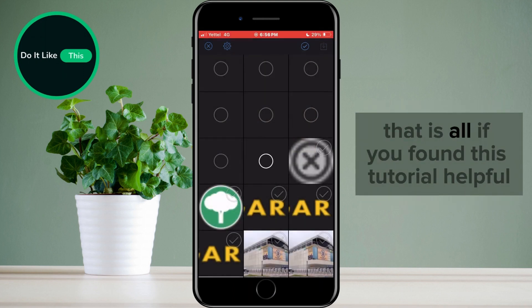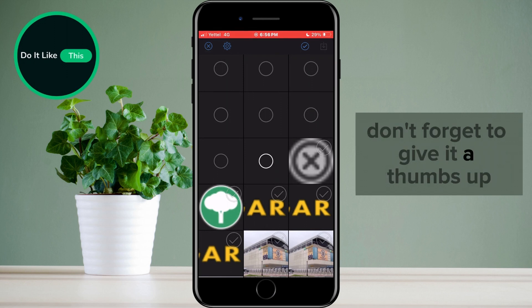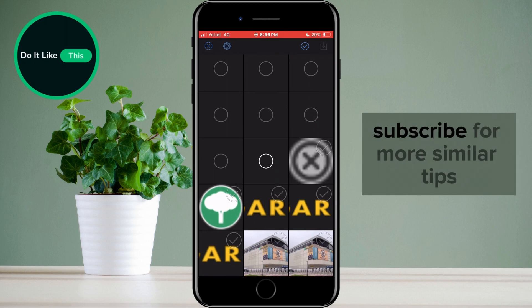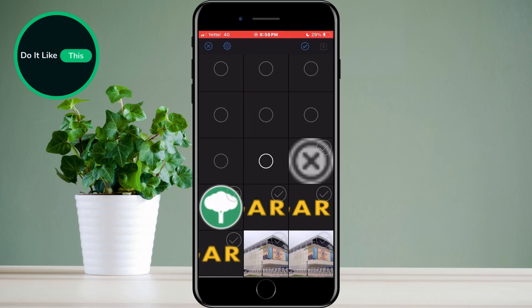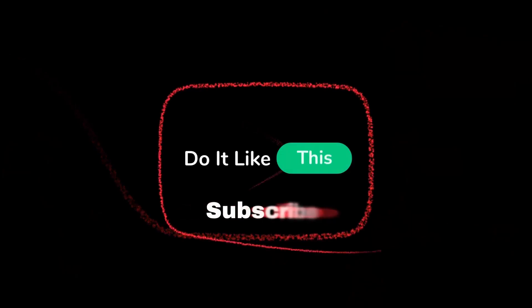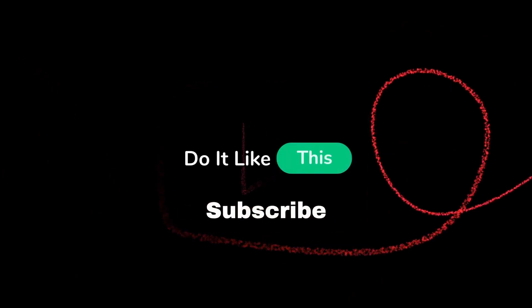That is all. If you found this tutorial helpful, don't forget to give it a thumbs up, subscribe for more similar tips, and hit that notification bell so you never miss an update from us. Thanks for watching, and I'll see you in the next one.